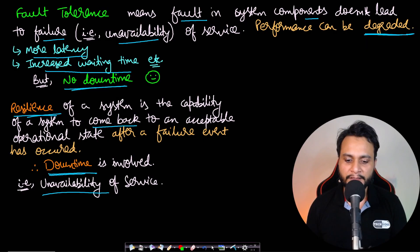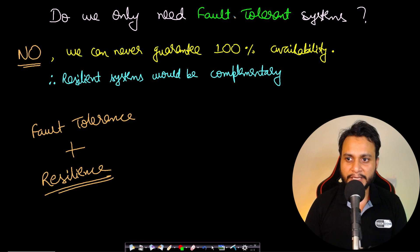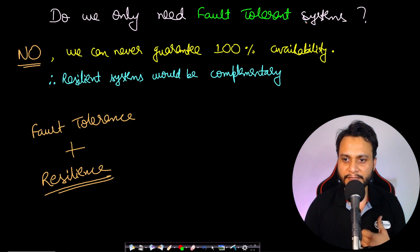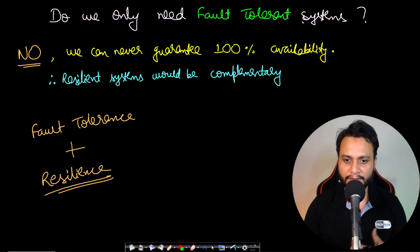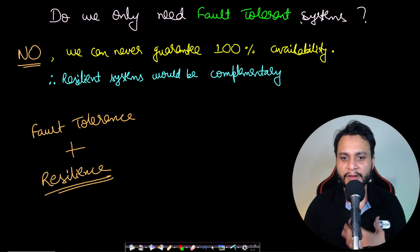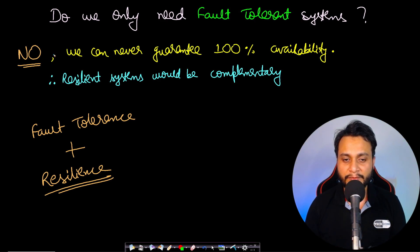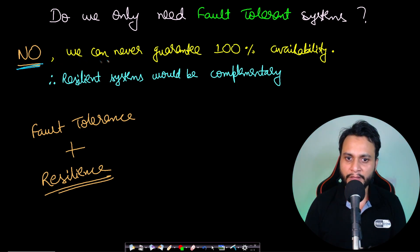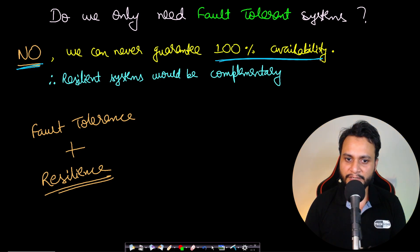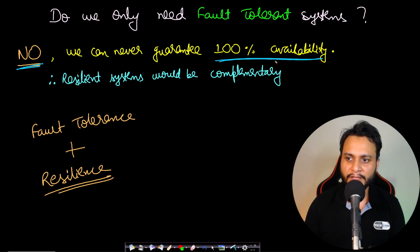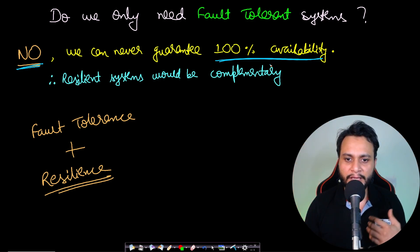So coming to our bonus question: Do we only need fault-tolerant systems? Because you can see that fault tolerance seems better—we want to be more available in our service, which will give a good quality of service. But in this case, the answer is no. We can never guarantee 100% availability; that means we can never make a 100% fault-tolerant system. But we try to increase fault tolerance according to the need of the customer.